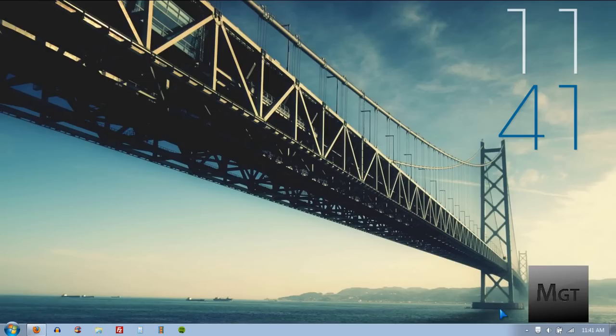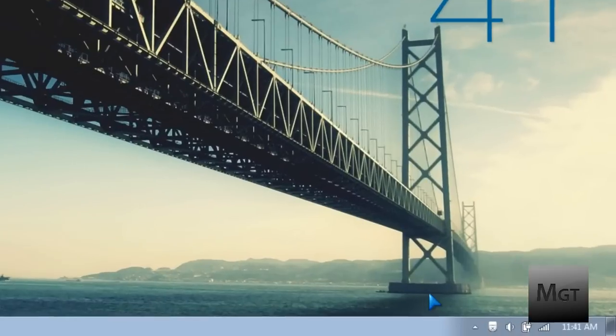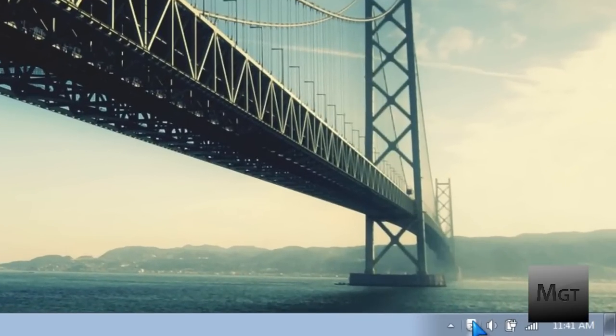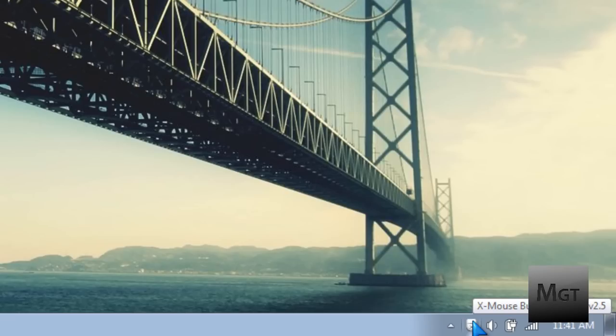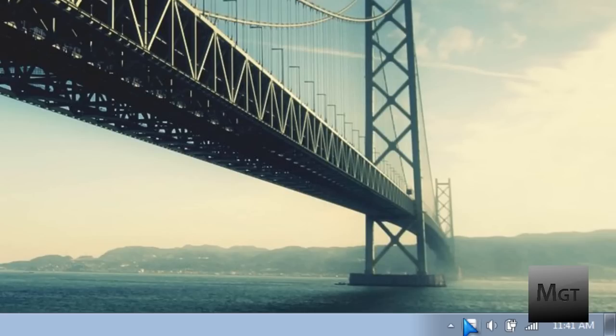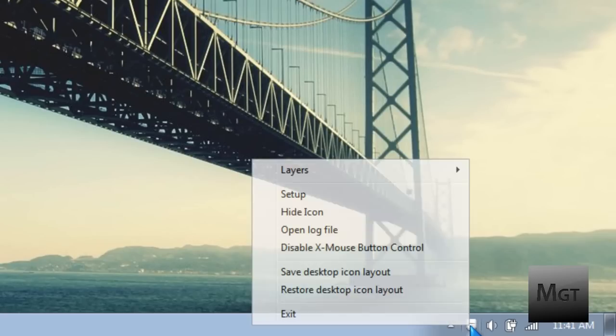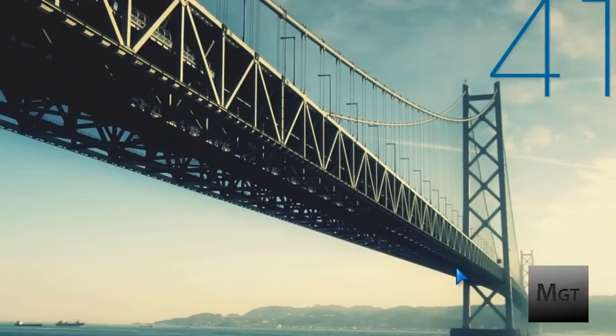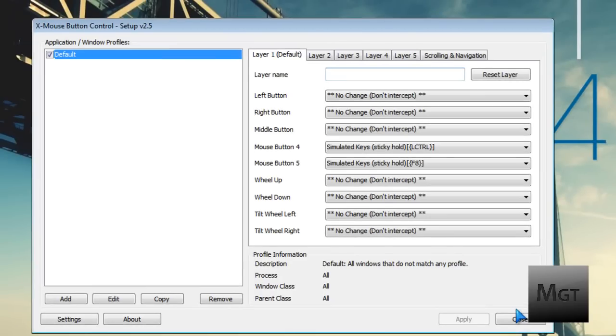A program you can use to modify these is X Mouse Button Control. It's very helpful and lets you make any mouse button into any other mouse button or any key on the keyboard, which is what I like to use it for. Just download the link in the description, install it, it should run automatically. Right-click it in the system tray and click setup, and that will open up this window.